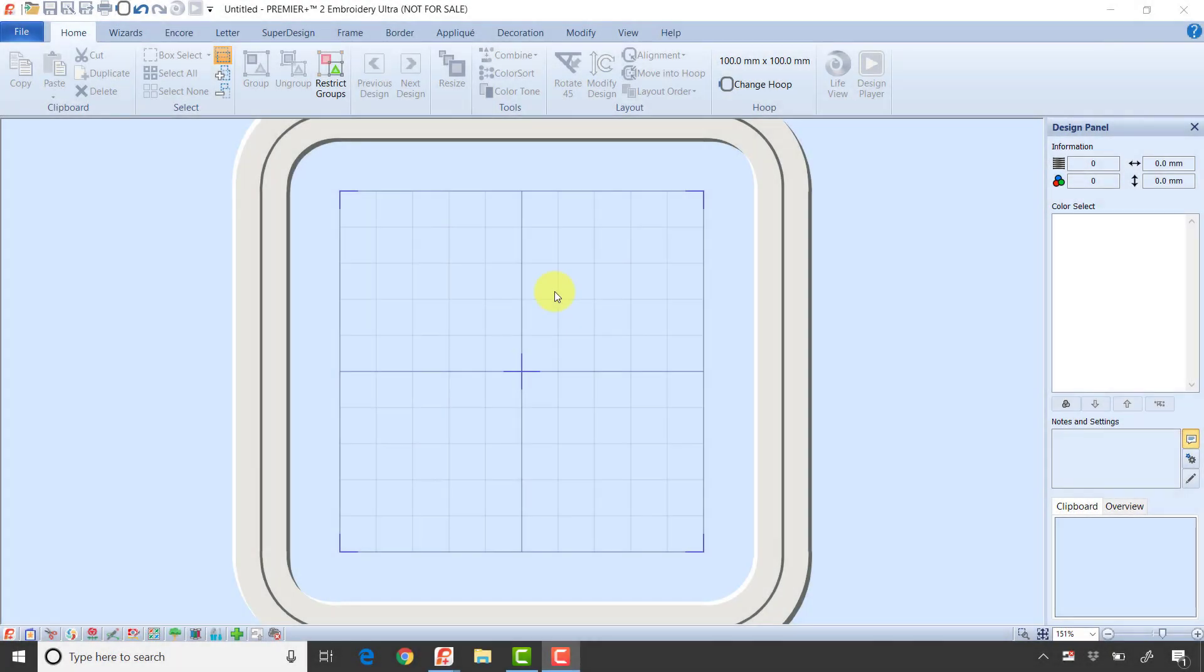Good morning, this is Phil Carlton. I saw a question the other day with someone asking how to create a patch, so I thought this morning I would talk about the border tab in Premiere Plus 2 Embroidery.